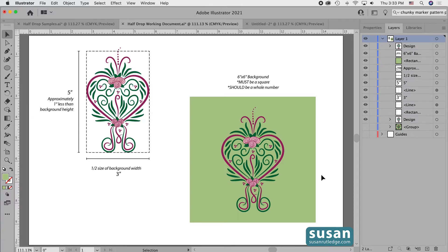The size of the background is not as important as the fact that it has to be square. If it's not square, the whole pattern is not going to end up being seamless. I also recommend that the size of the square is a whole number rather than 6.25 or 6.37 because it's easier to remember and you're going to have to be typing it in several times. The height of the design needs to be about an inch less than the height of your square.